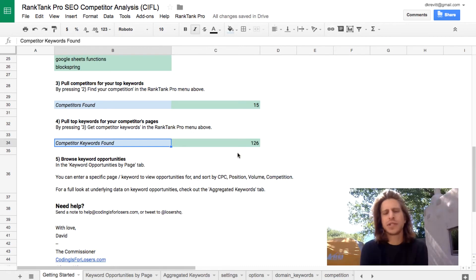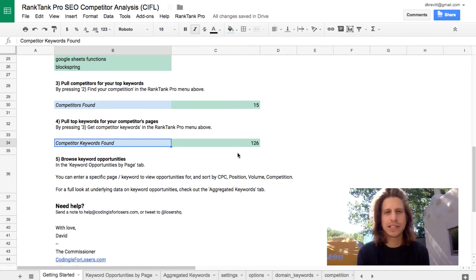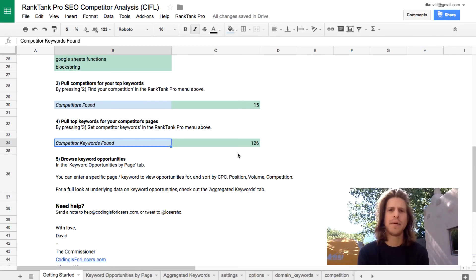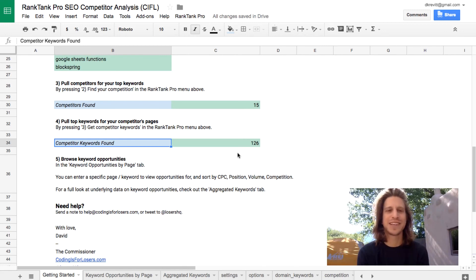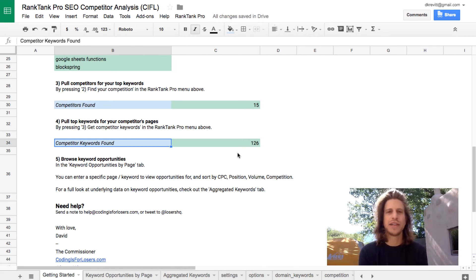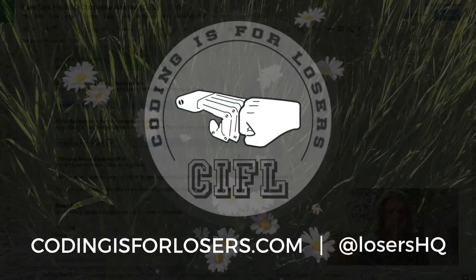I really recommend using this template if you're starting to work with a client and don't know their market landscape well, or if you want to get a feel for what their competitors are doing. It's a really good exercise to go through before building a content strategy or a sitemap when adding on to a site. You can get this template through the Rank Tank Pro membership site, linked in the description. Take care.